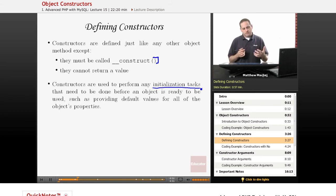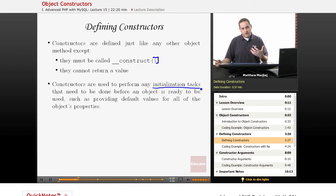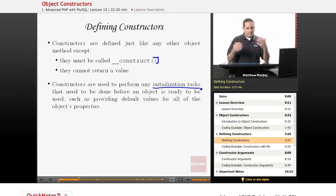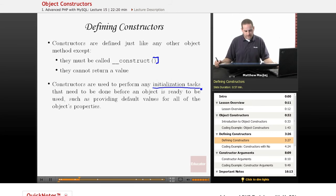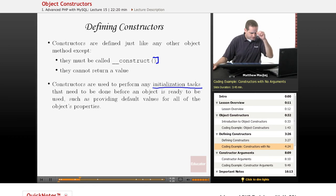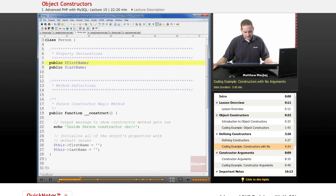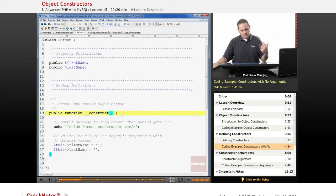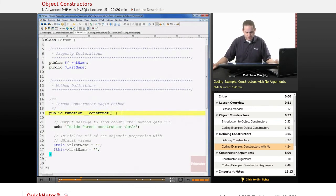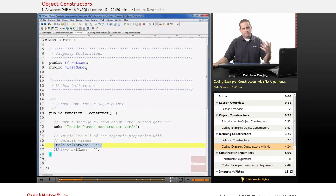For example, when you have properties defined in a particular object, because that constructor gets called every time a new instance is created, you can use that as an opportunity to set default values for your properties or to perform some other advanced functionality needed before a user can use that object. If we take a look at a new version of person.php, which has a first name and last name property, we've defined a constructor that takes no arguments and initializes our first name and last name variables to the empty string as default values.